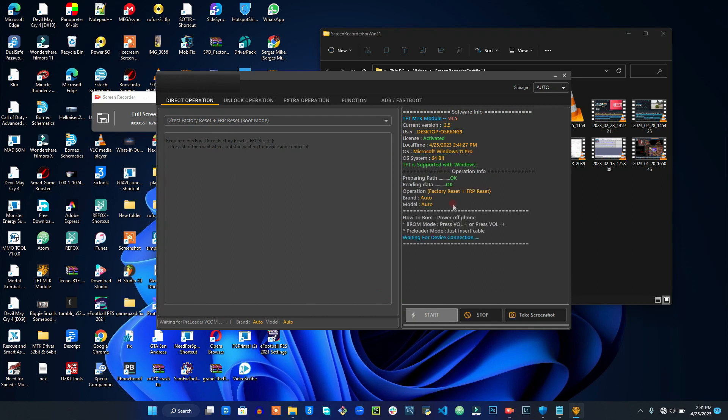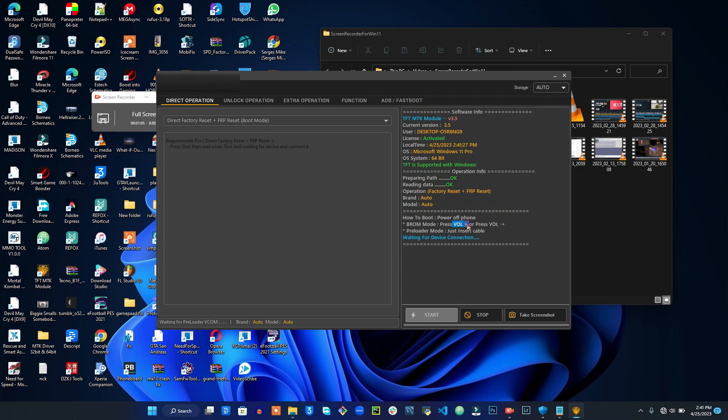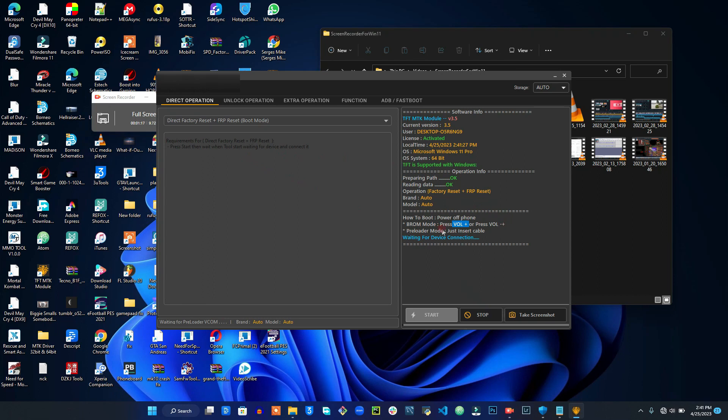So as soon as you have done that, you switch off your phone, then you're going to press volume up and connect your USB cable, or press volume up and volume down at the same time, then connect your USB cable. As soon as you have connected that, your FRP and factory reset will be done.